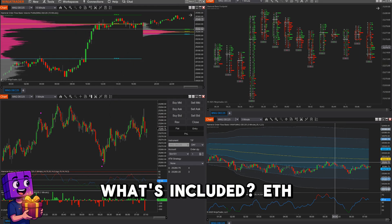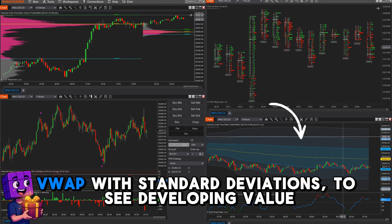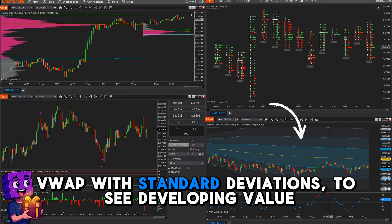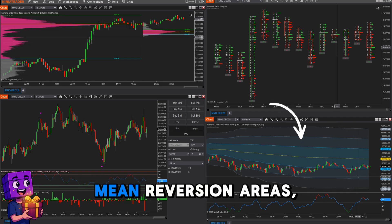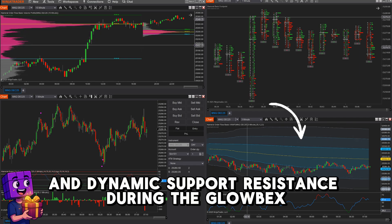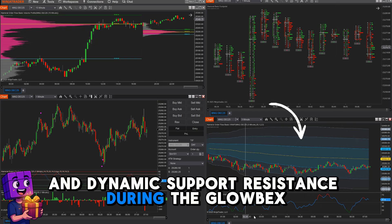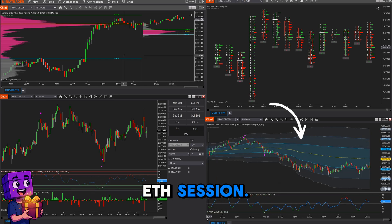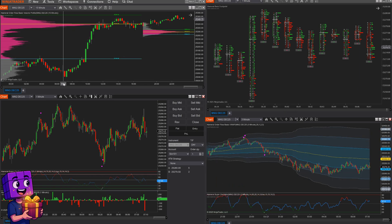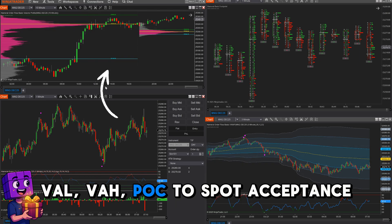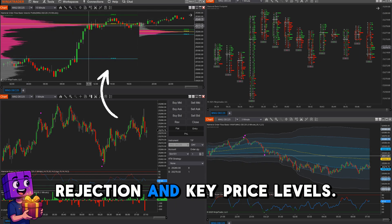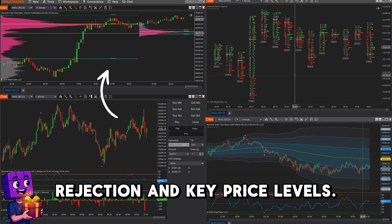What's included? ETH VWAP with standard deviations to see developing value, mean reversion areas, and dynamic support and resistance during the Globex ETH session. ETH Volume Profile to see where volume concentrated — VAL, VAH, POC — to spot acceptance, rejection, and key price levels.